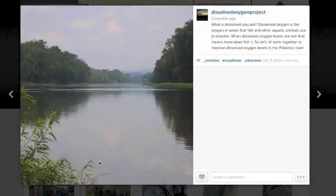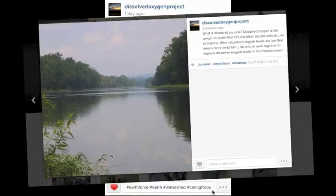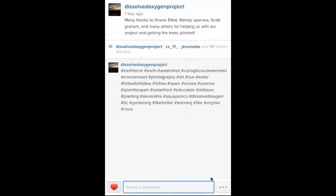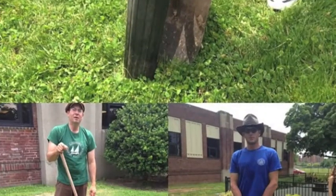To get people to find us on Instagram, I would post hashtags on our pictures. When you post a hashtag on a picture, whoever else searches up that hashtag will see your picture. By hashtagging things related to our project, more people who may be interested could find and follow our pictures.